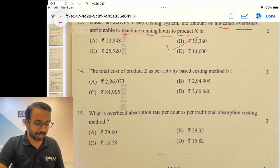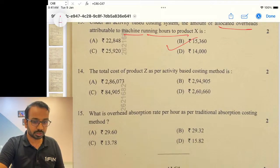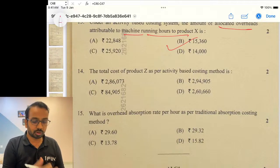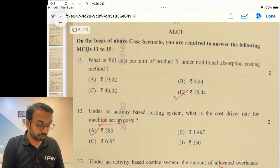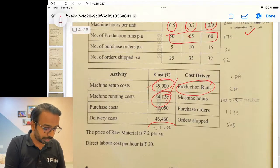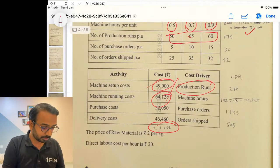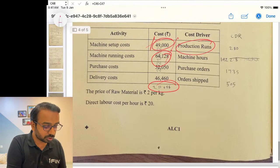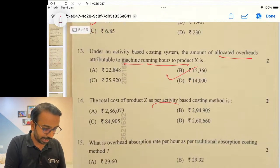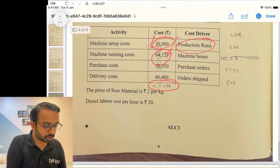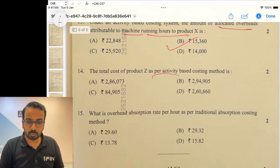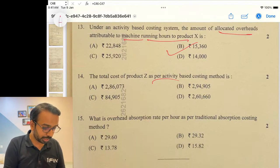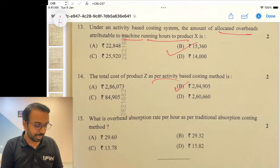For the total cost of Product Z under the activity-based costing method: take the raw material and labor cost plus other directly attributable costs, then allocate each overhead based on resource consumption — since this is ABC, each cost is allocated on its respective basis. The number I got was 294,905.